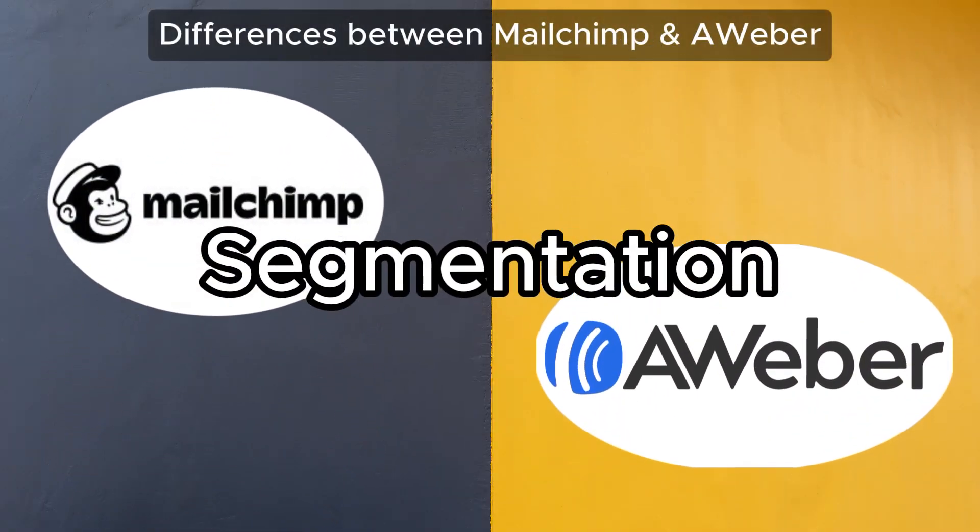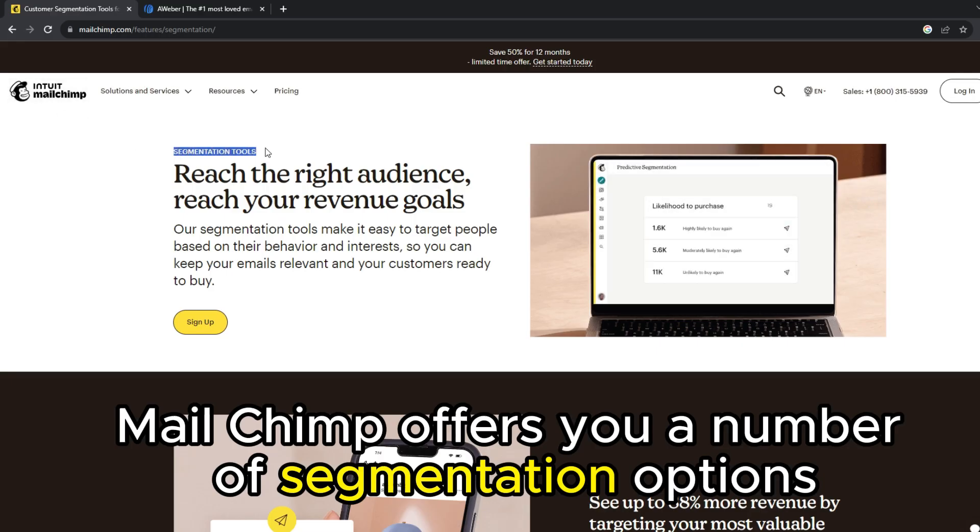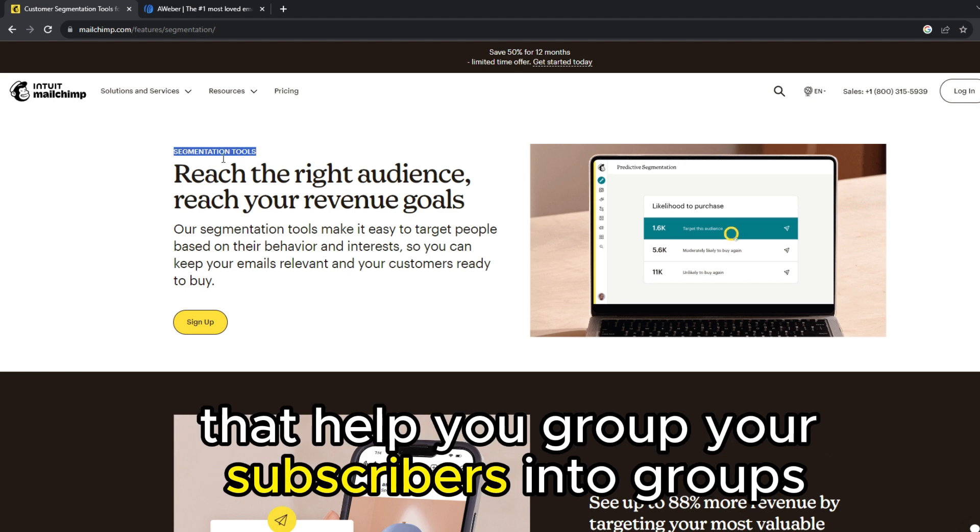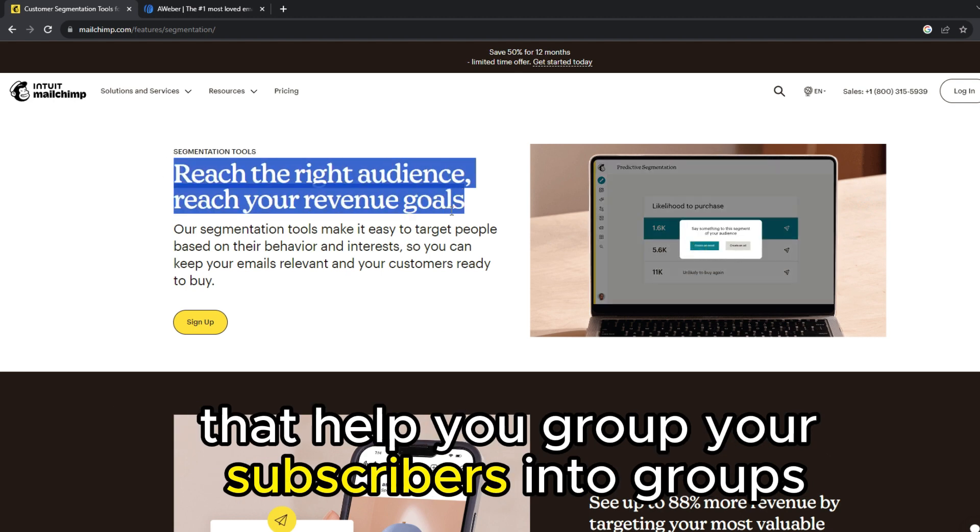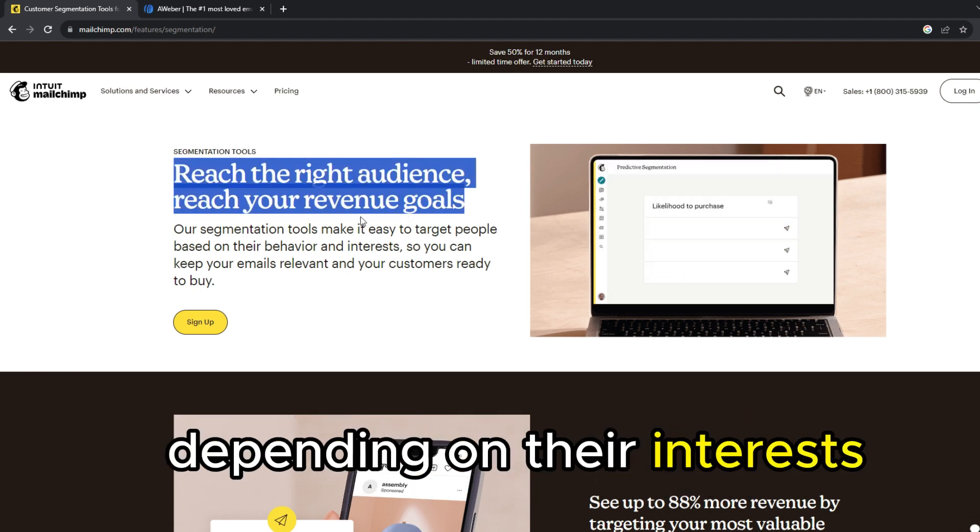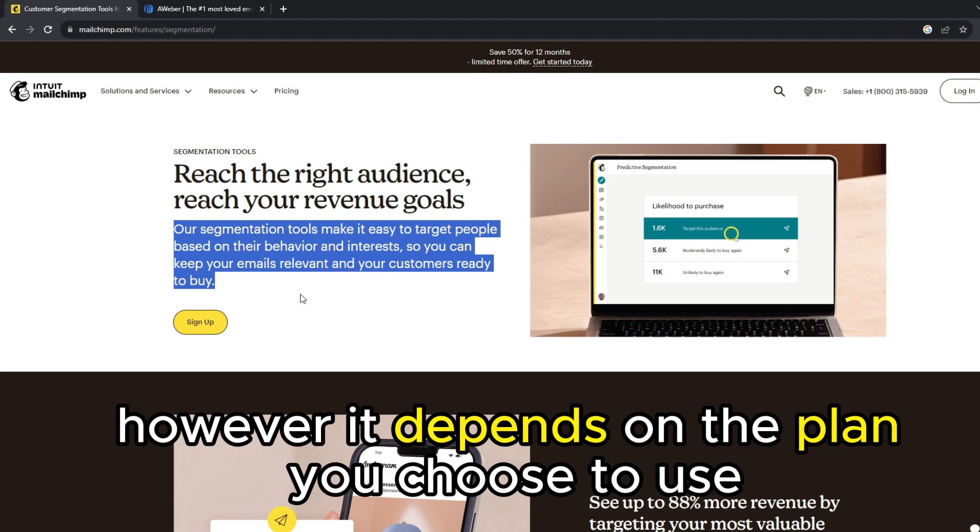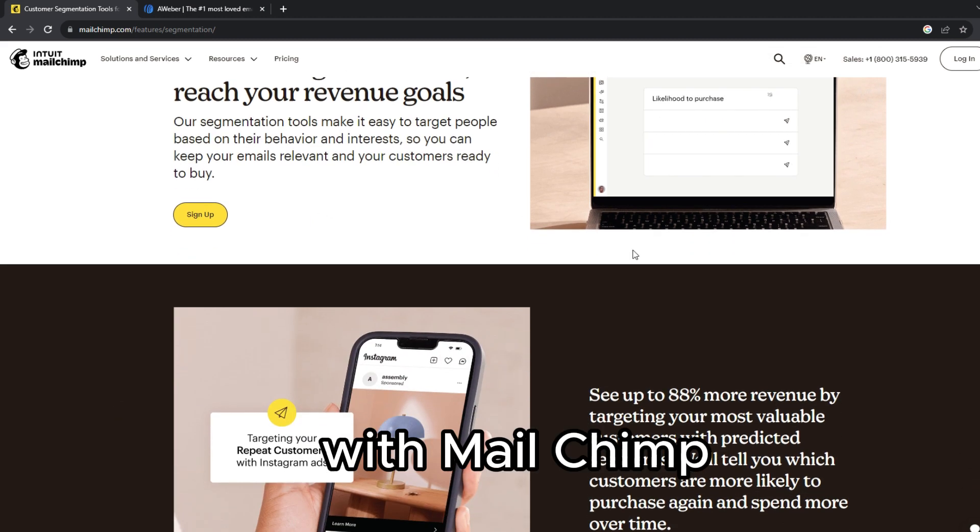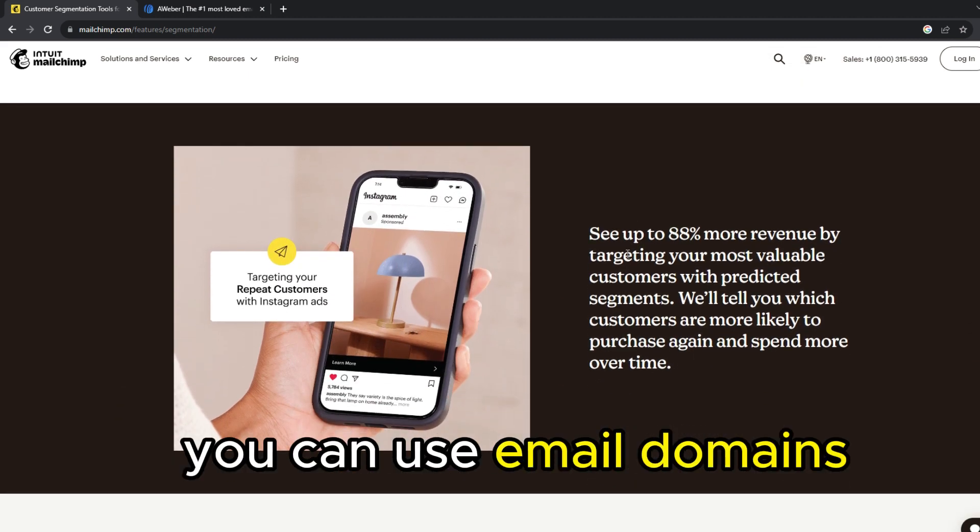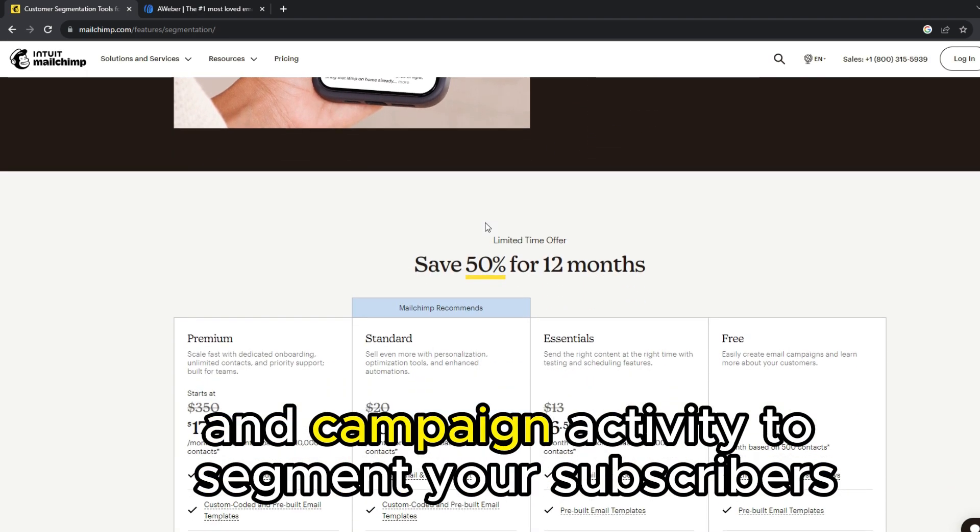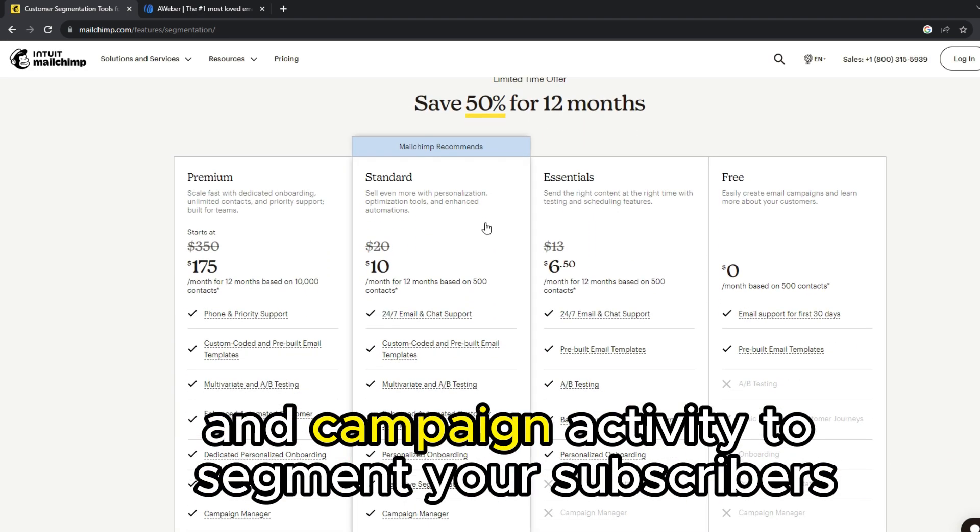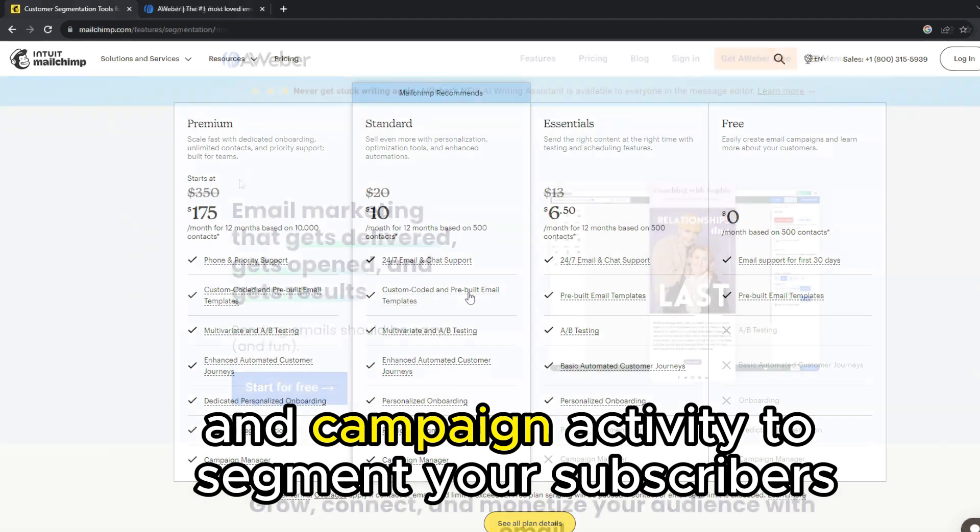Segmentation: MailChimp offers you a number of segmentation options that help you group your subscribers into groups depending on their interests. However, it depends on the plan you choose to use. With MailChimp, you can use email domains, automation data reports, and campaign activity to segment your subscribers.